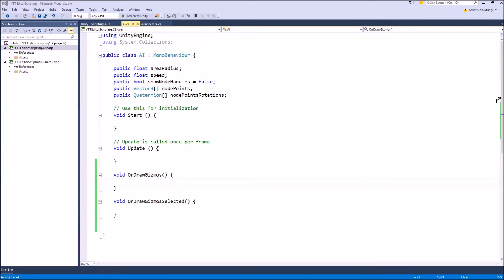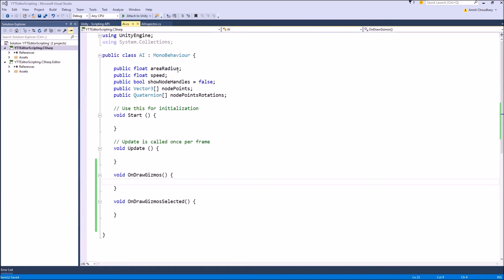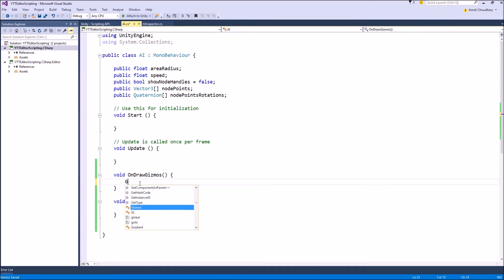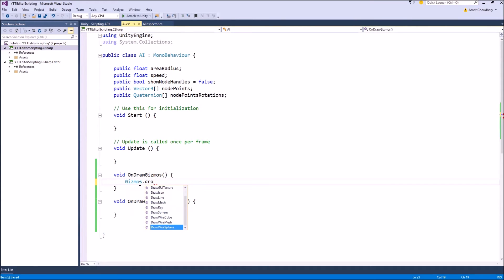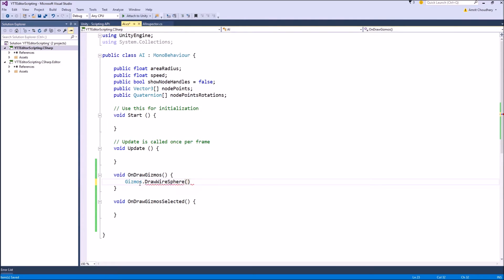Our first variable is the area radius which represents a radius around the AI in which if the player comes, the AI will be activated or it will start attacking the player. So to represent that area visually inside the scene, we can use the gizmo called DrawWireSphere if it is a 3D game. We can draw a sphere; if it is a 2D game we can draw a circle.